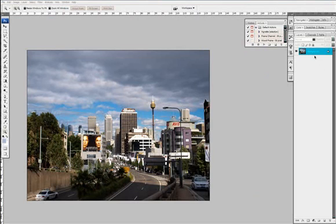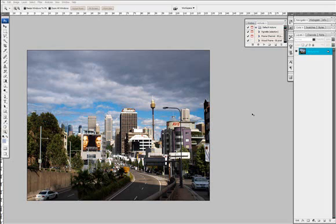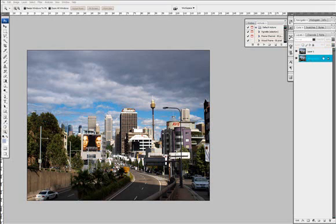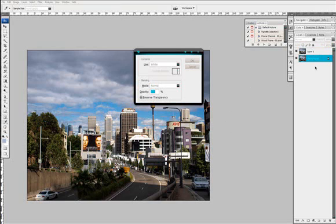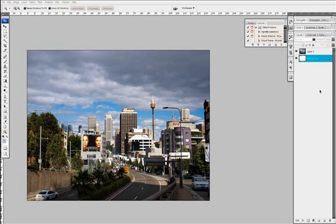The first thing we've got to do is we have to insert a white layer under this background. So what we need to do is just duplicate the background, select the background layer and press Ctrl J to duplicate. Then we'll click on the background again, and this time we'll go shift backspace and fill that in with white. There we have it, a white layer and the photo you want to add ice on on top of it.